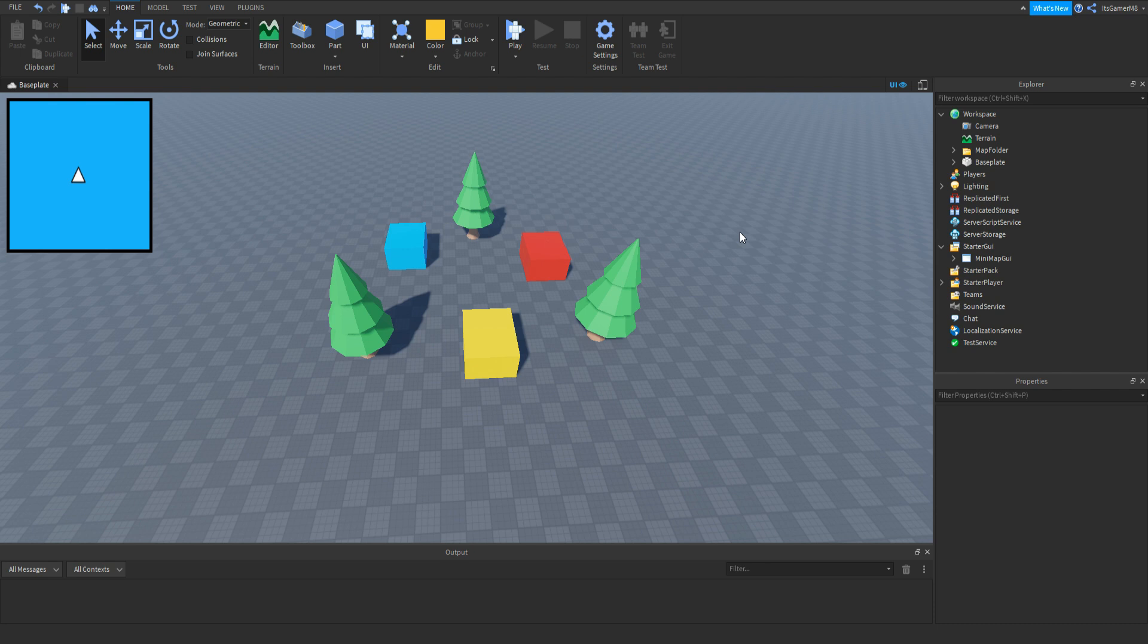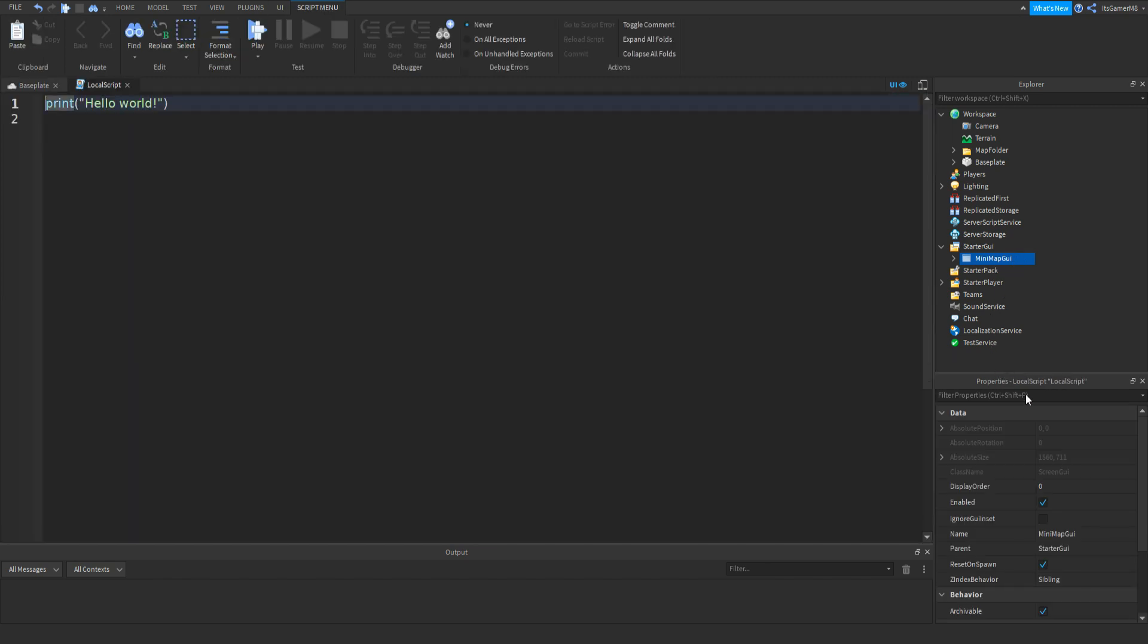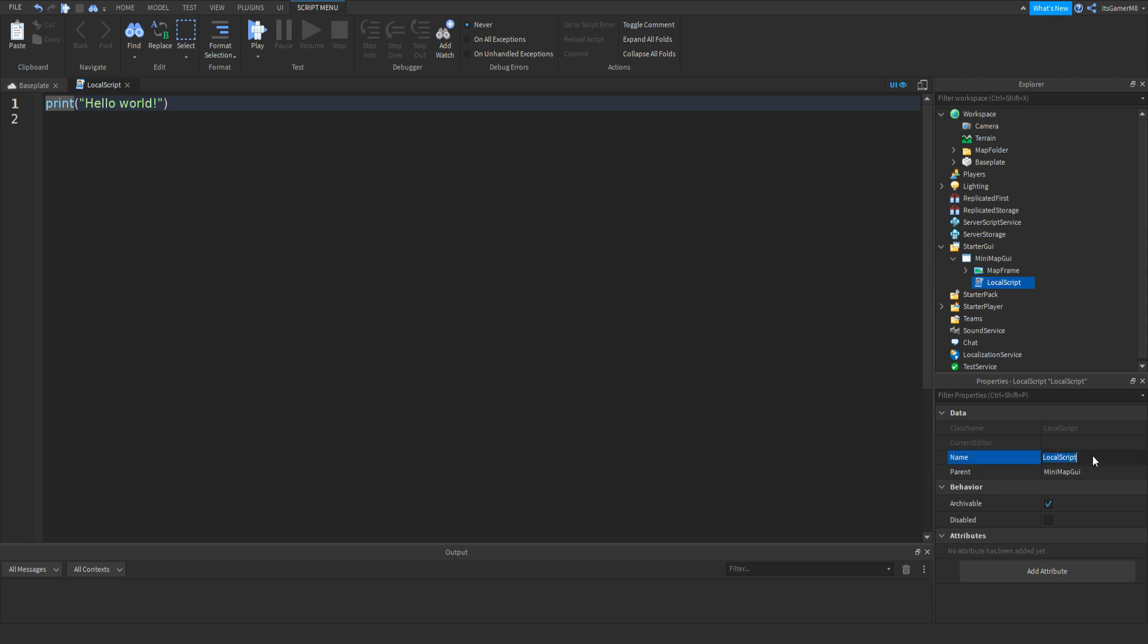Now what we need to do is script the map to show the objects. So to do that, click ViewportGui, click plus, add in a LocalScript and then name the script to MapScript. Delete print hello world.